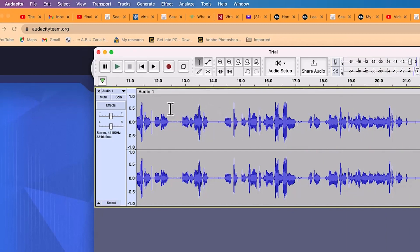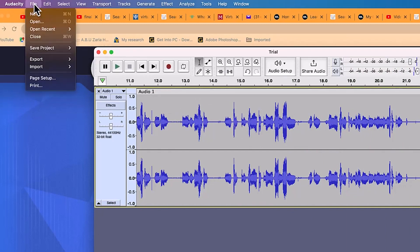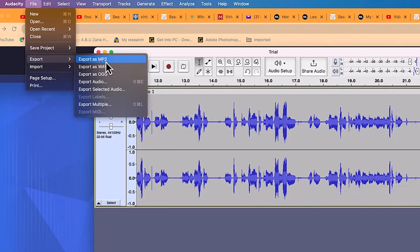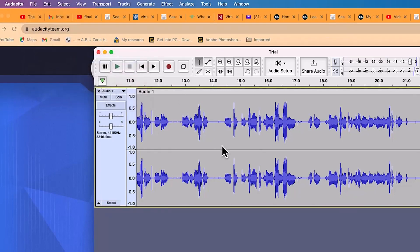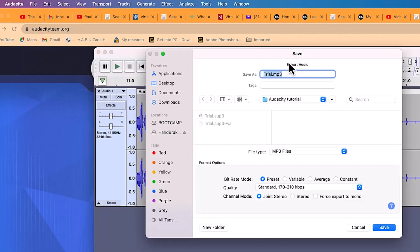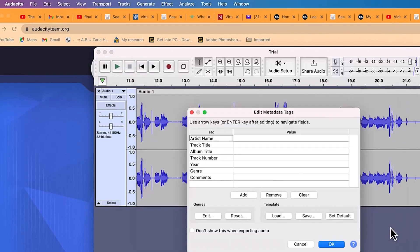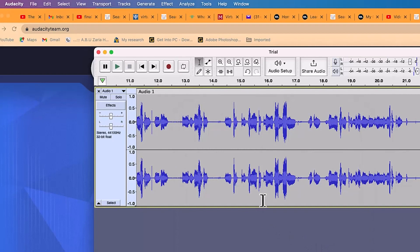The last thing I do is export the audio as MP3. Come to File, then Export, and select 'Export as MP3'. Keep everything at default, specify the save location — it will save as a .mp3 file — and click Save. Keep everything at default again and click OK to export.